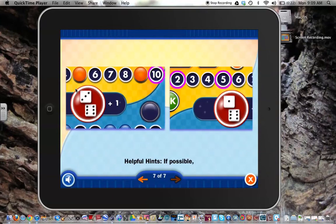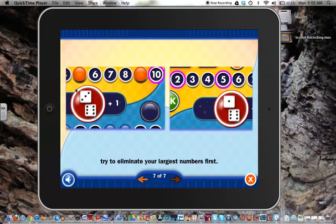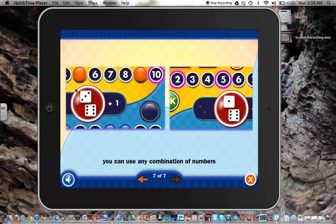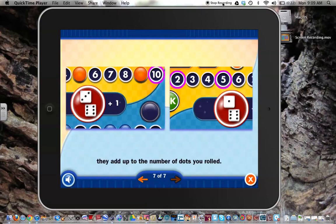If possible, try to eliminate your largest numbers first. Remember, you can use any combination of numbers as long as they add up to the number of dots you rolled.